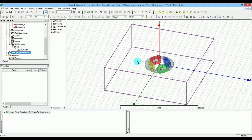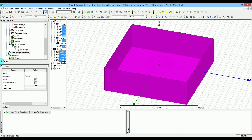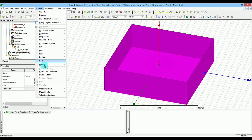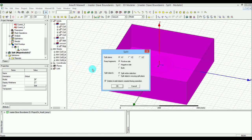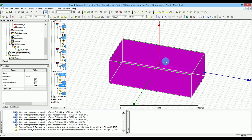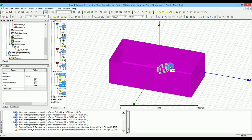In order to split this, as I showed you before, you select everything with Ctrl+A or go to Edit and press Select All. Then under the Modeler, go to Boolean and select Split. In this case we want to split first on the YZ direction, keeping the positive sign, and we delete invalid subjects. I split this and as you can see it's already split.